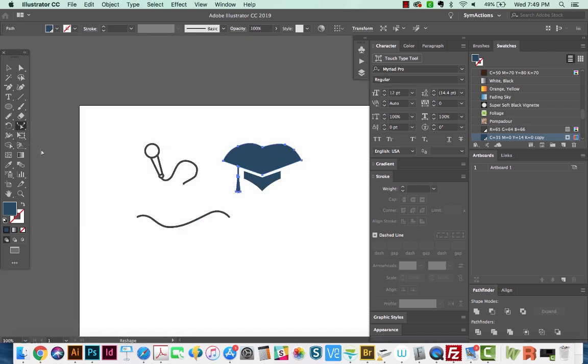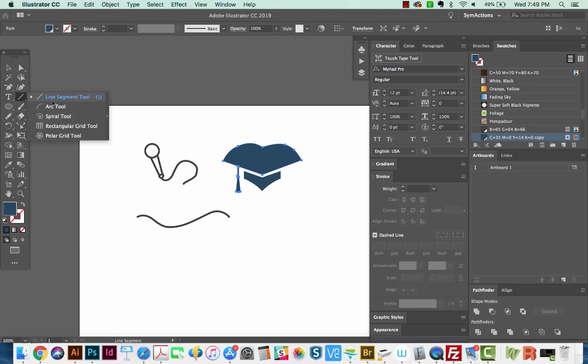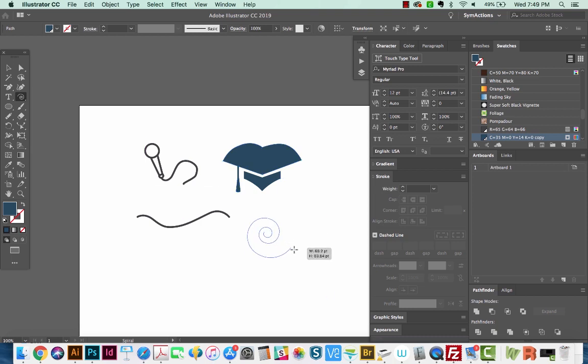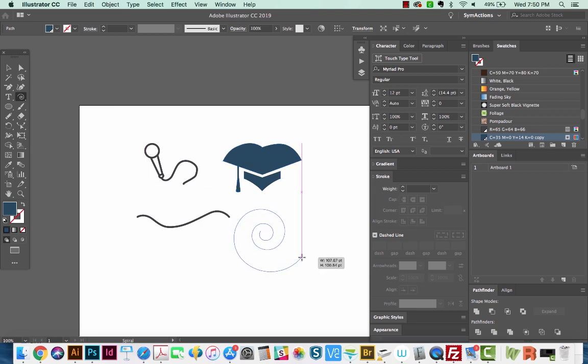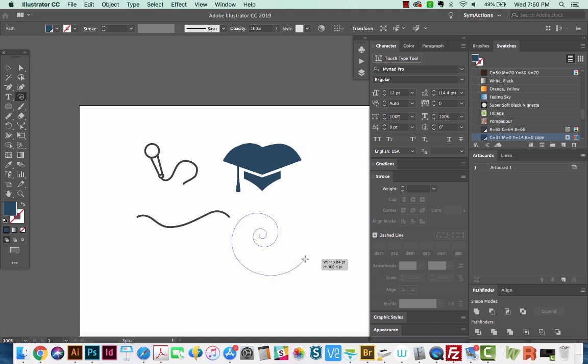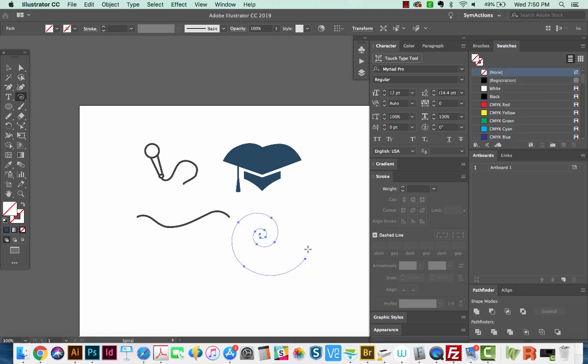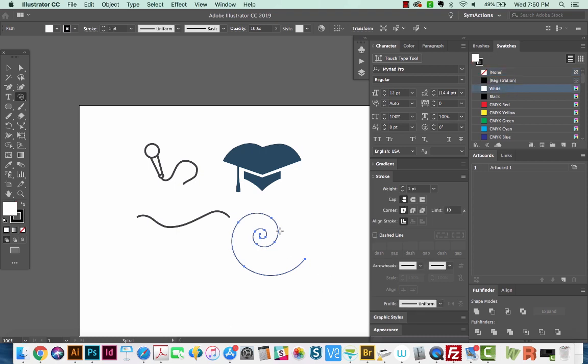There's one other thing that is kind of interesting that you can do with this. If you go to the Spiral tool, which is underneath the line segment, and then you start drawing a spiral, you can hold CMD or CTRL while you're doing this to change how your spiral is sort of decaying. So just let off when you're happy with it. And then I'm going to hit D to give this a fill, a white and a black stroke, and I'll bump up that stroke a little bit.